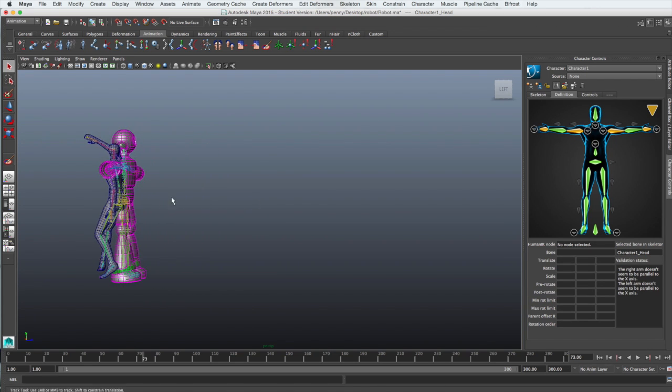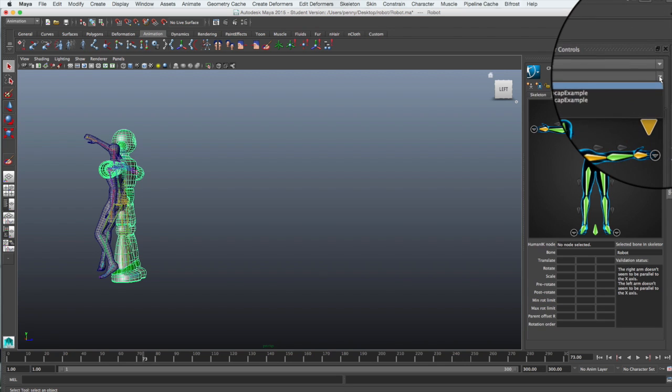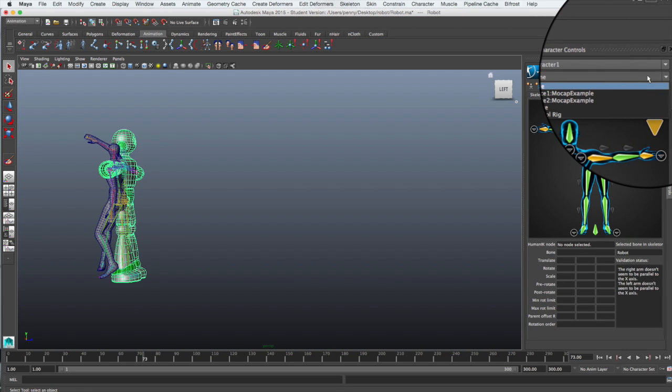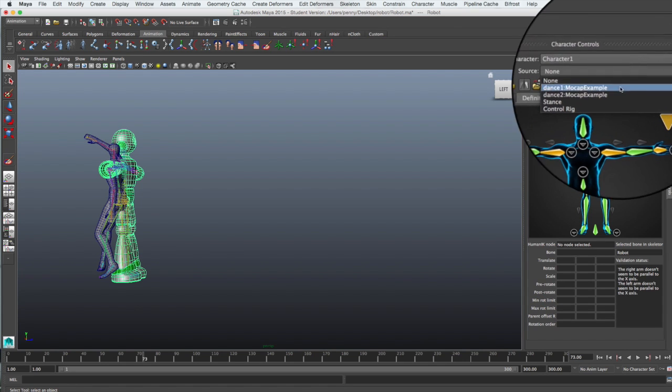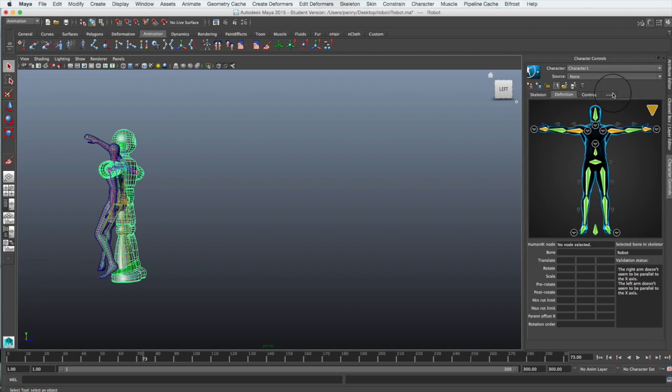To apply this motion to your model, first select it. Then in the character controller windows, under Source, you want to look for the motion capture that you just imported.